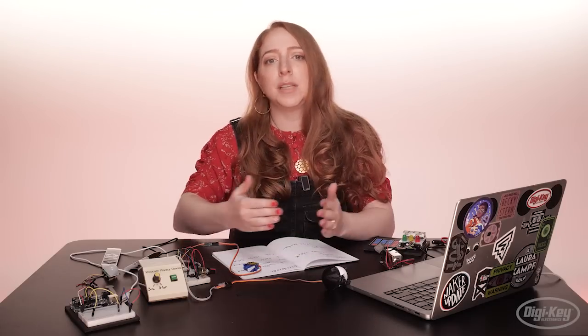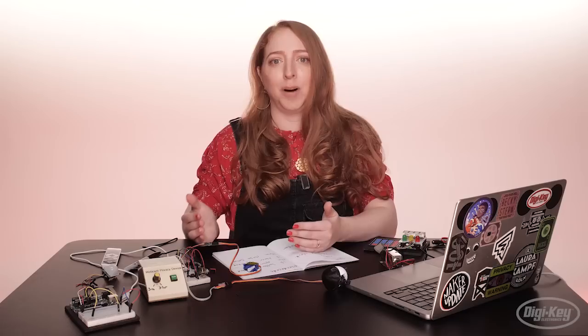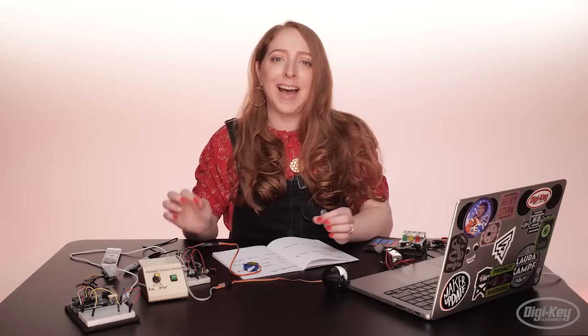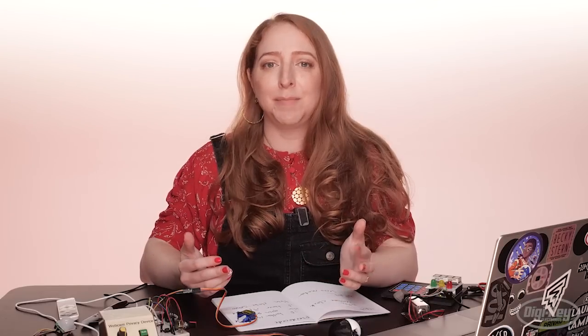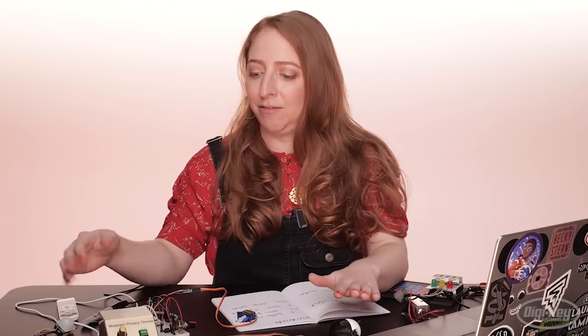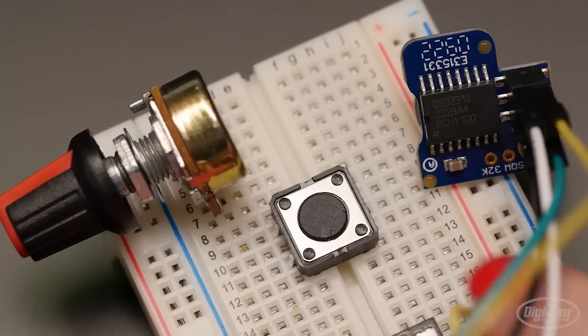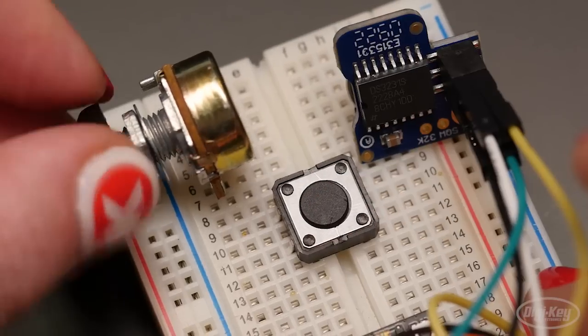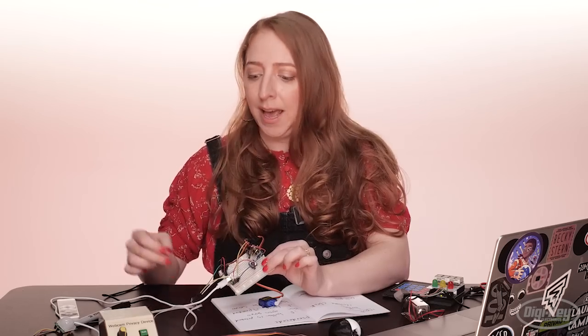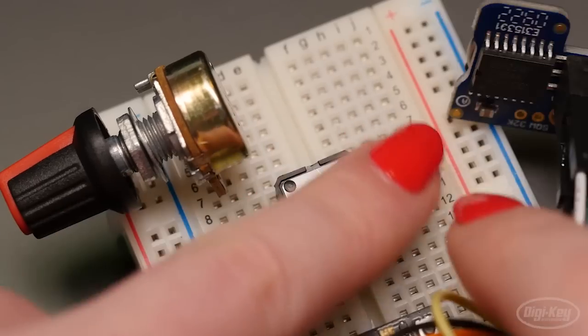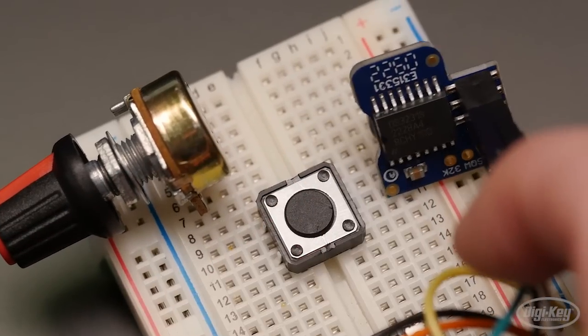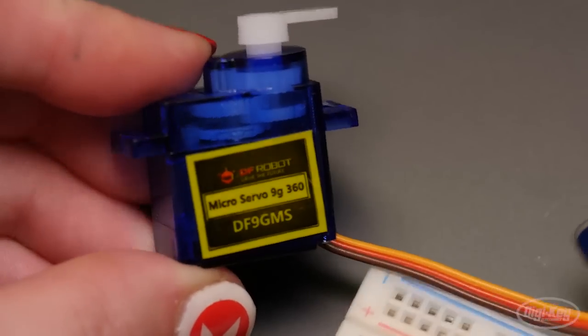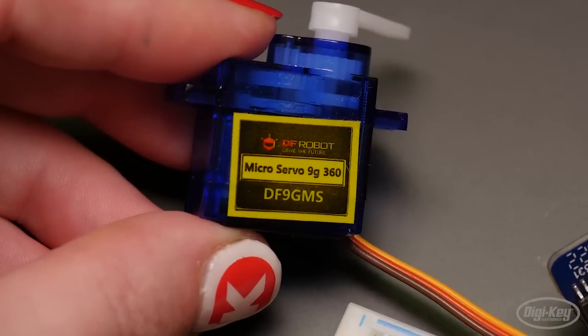Look up examples and tutorials for each component of your project, and build and run each one at a time before attempting to combine their code. For example, in my webcam privacy device project, I've got a momentary push button input to manually operate the device, a potentiometer to adjust the time it stays open, and a real-time clock to keep accurate track of that time. Then there's the servo motor, so I've got three inputs and one output.